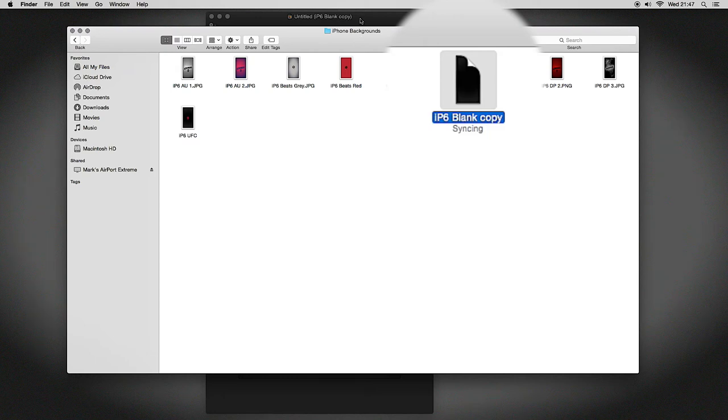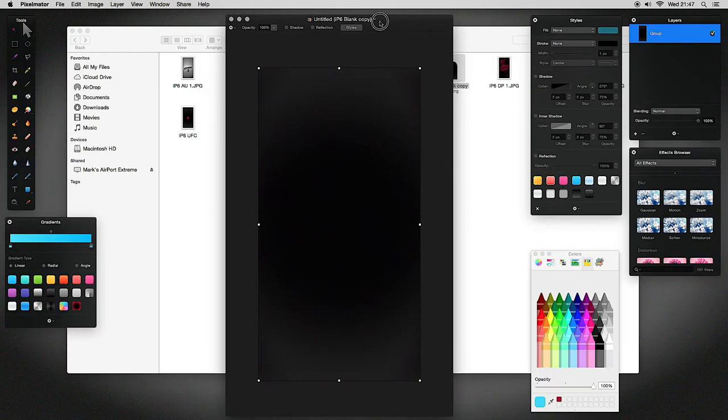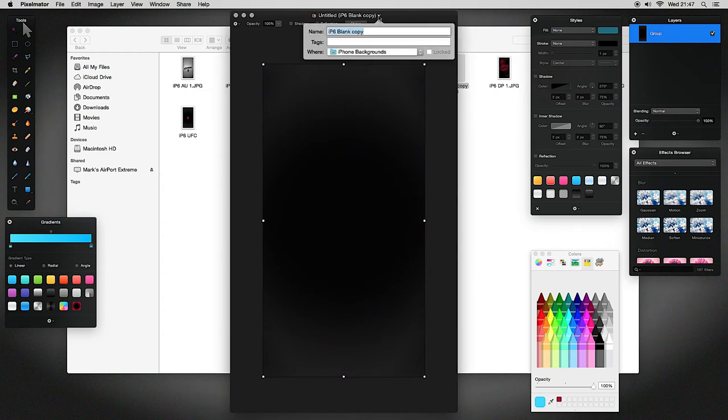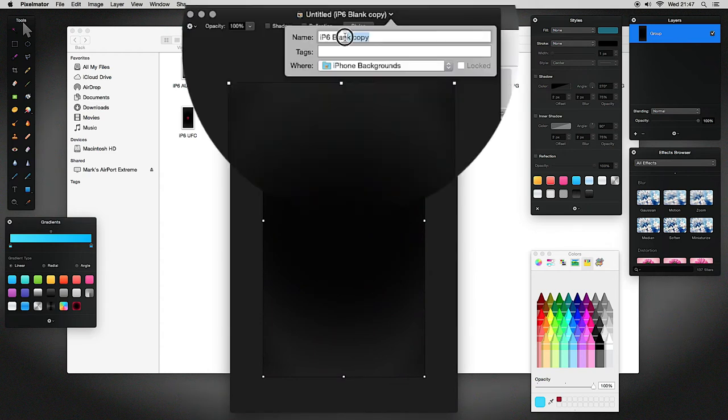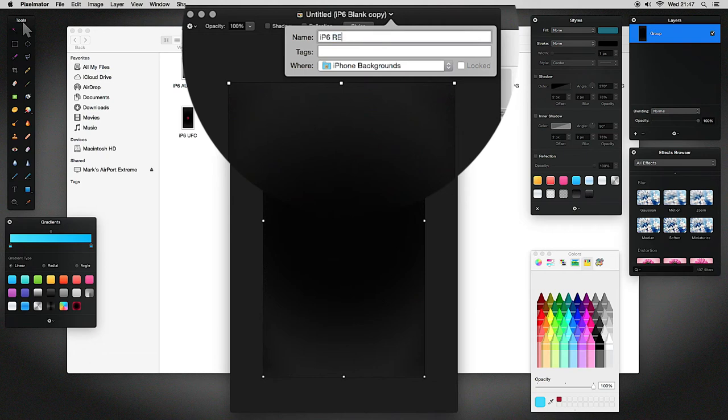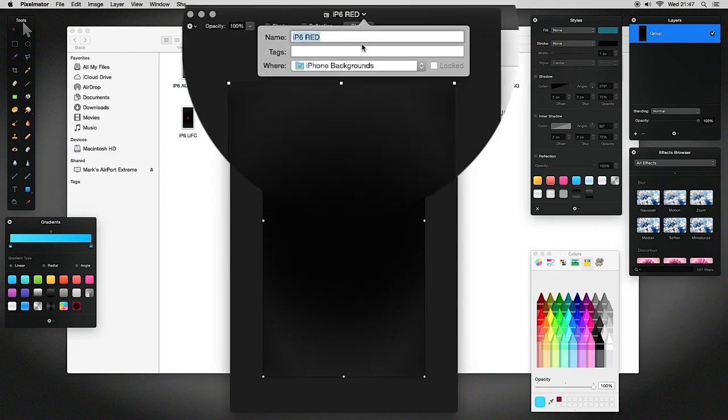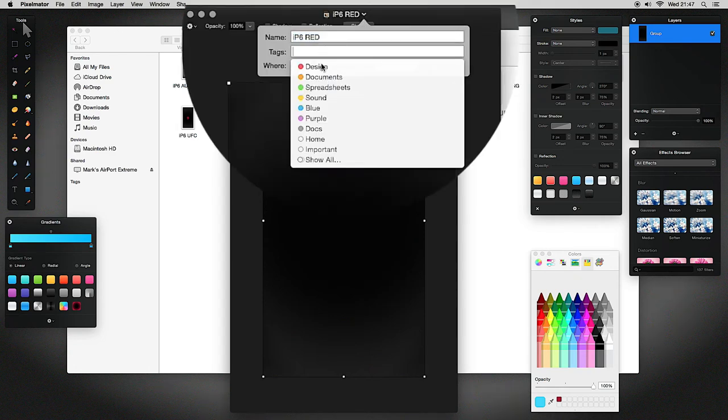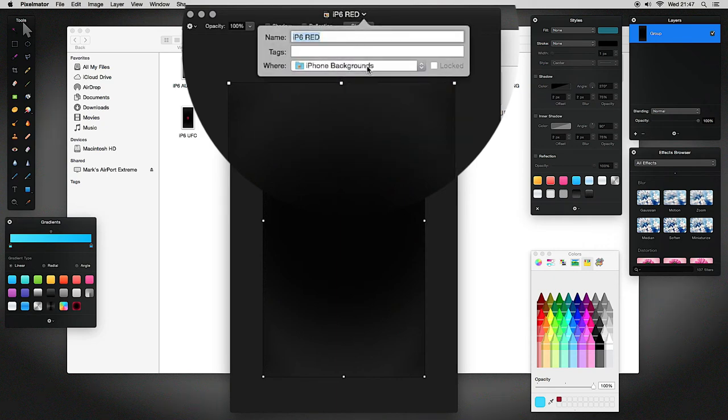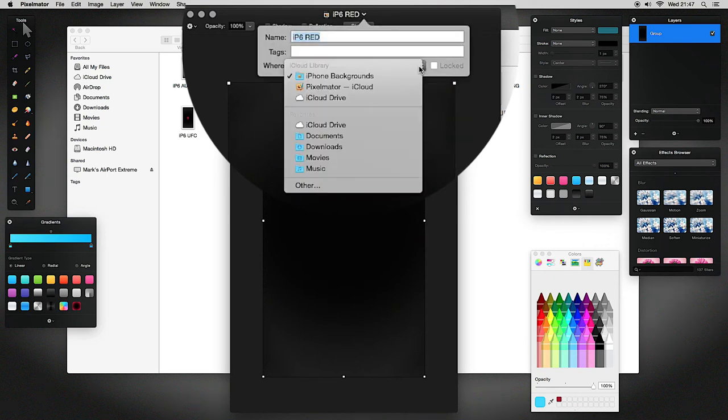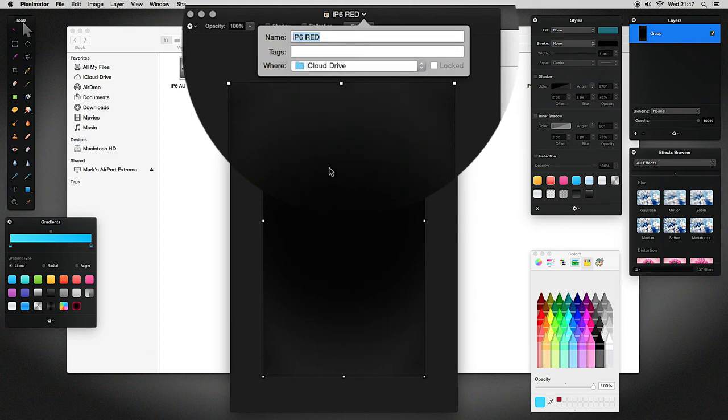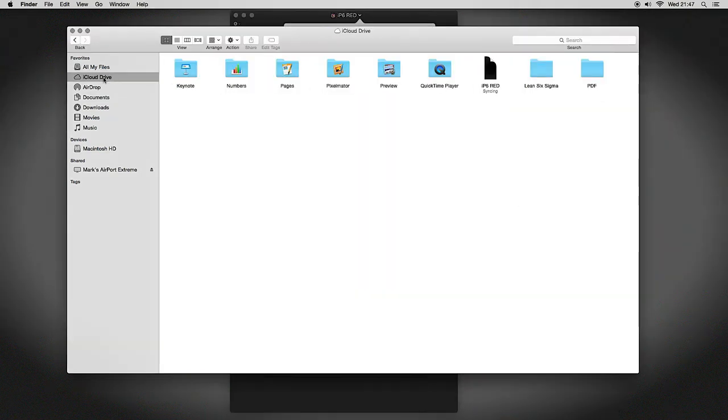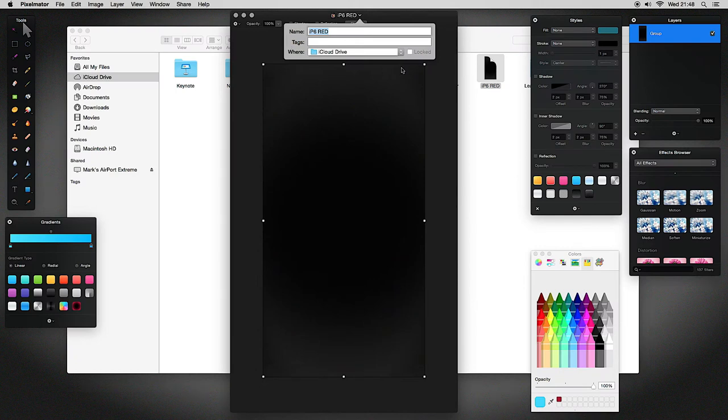One of the good things with the latest software update is that once this has synced, it will be available across all your platforms. You can go right to the toolbar at the top and rename stuff right here. So I don't want this called iPhone 6 blank copy anymore. I want it to be called iPhone 6 red, and we'll change the color of it to red shortly. You can tag it right here or you could also choose where to save it from here.